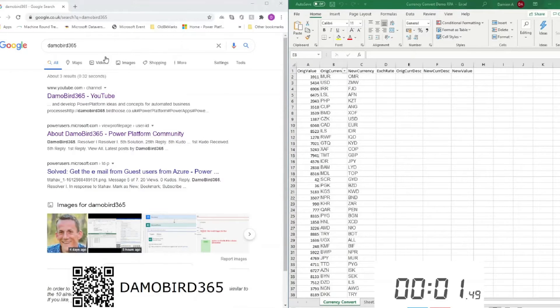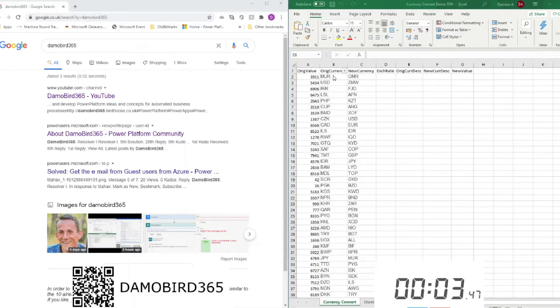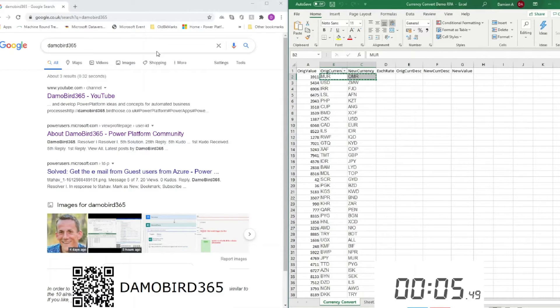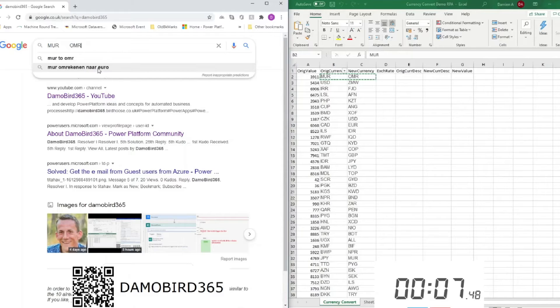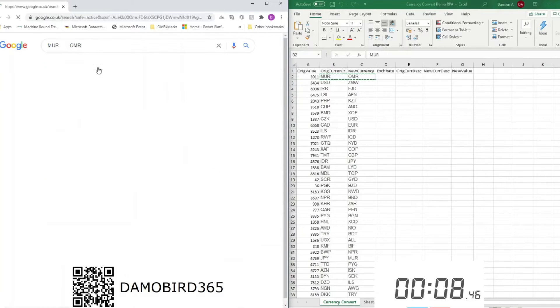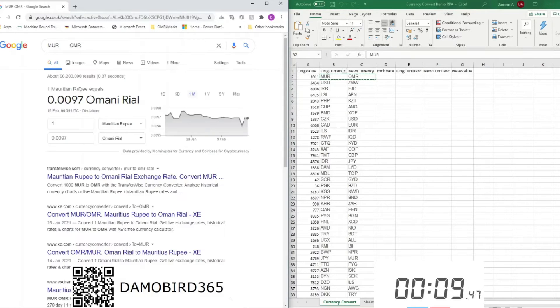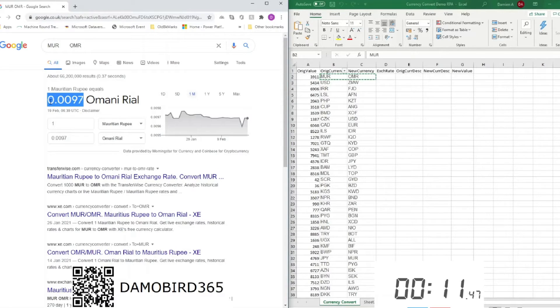So first off, it's me, the human. I'm collecting the data from Excel, pasting it into Google, and then retrieving the exchange rate.